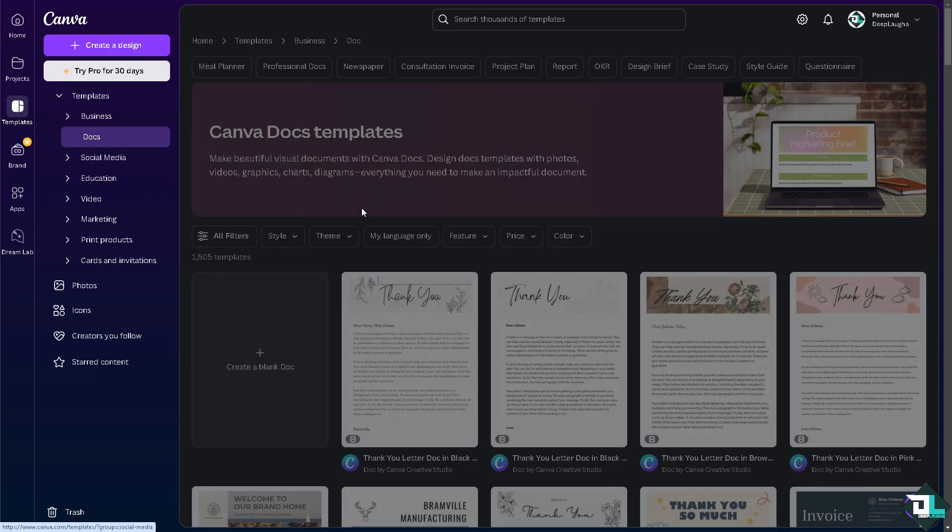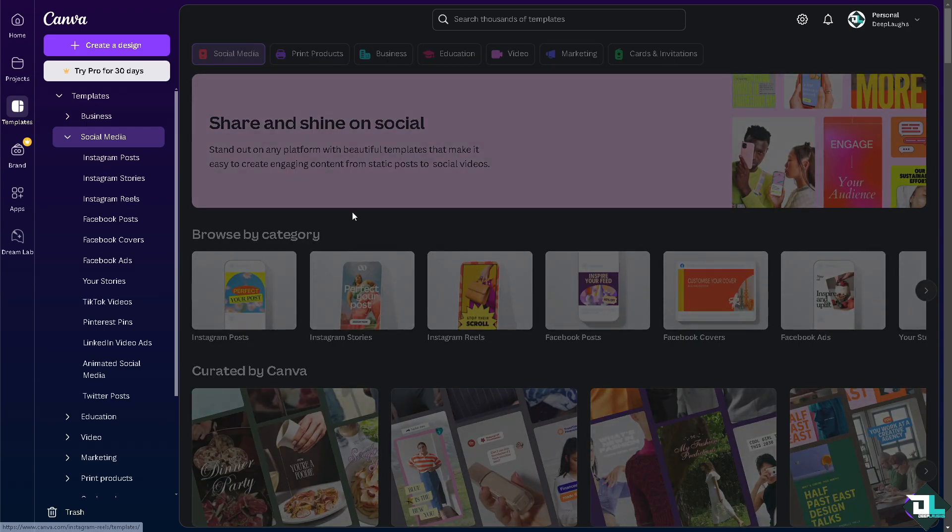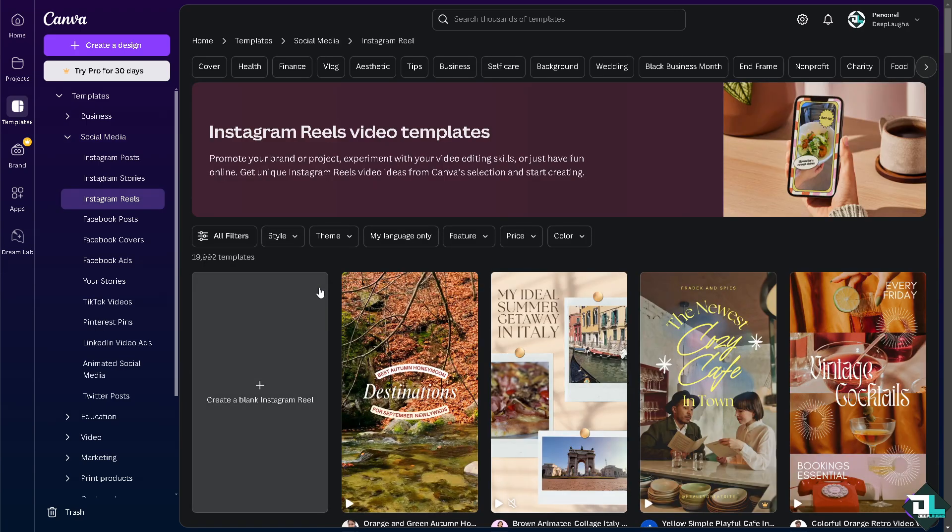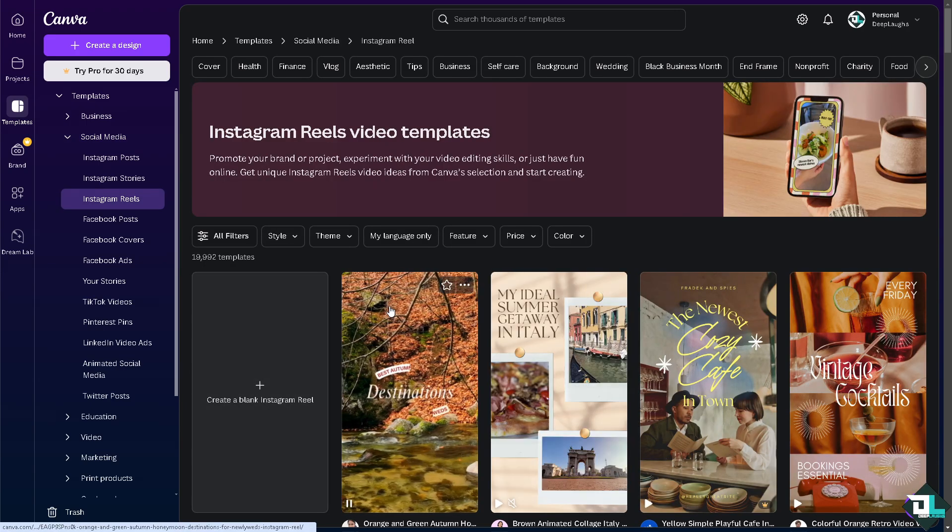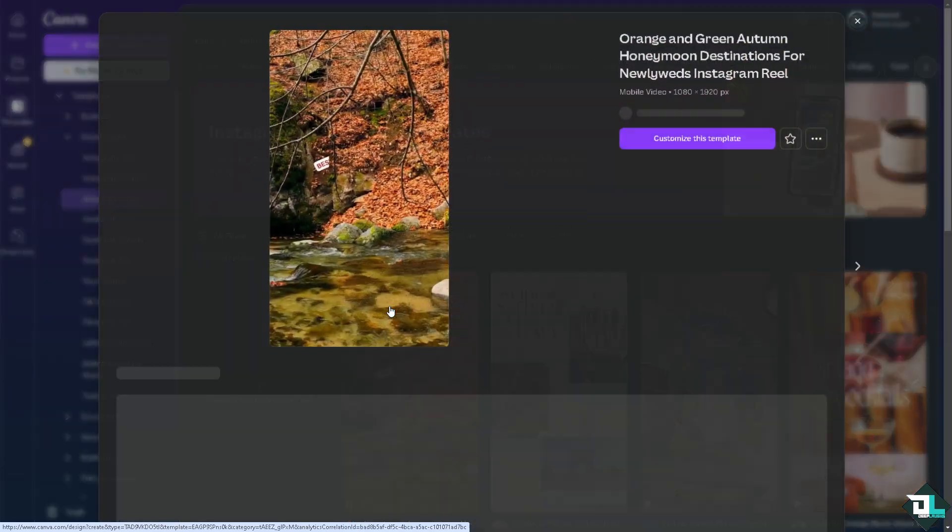You click this exciting template, this one orange and green autumn, went for it and customized this template.